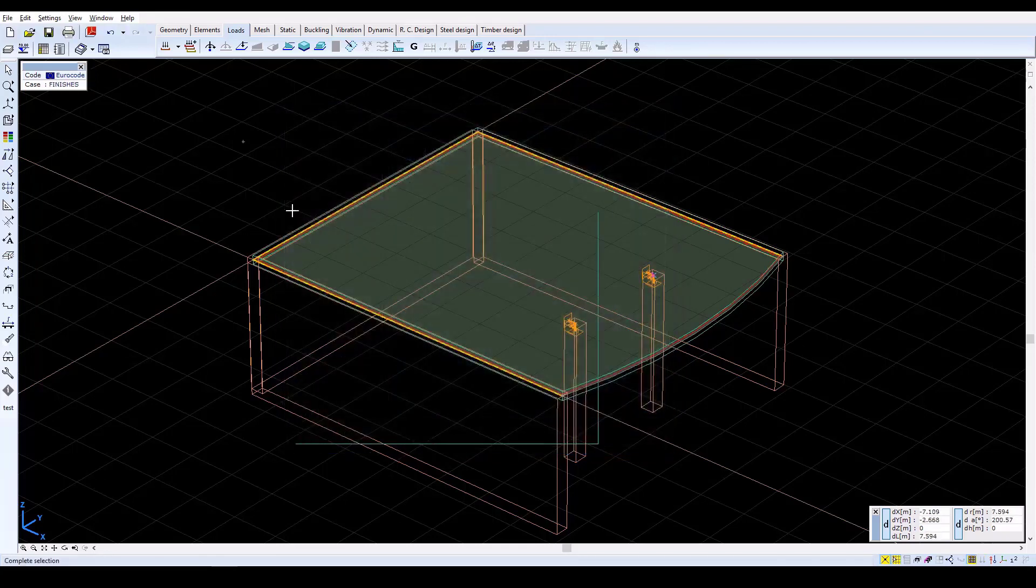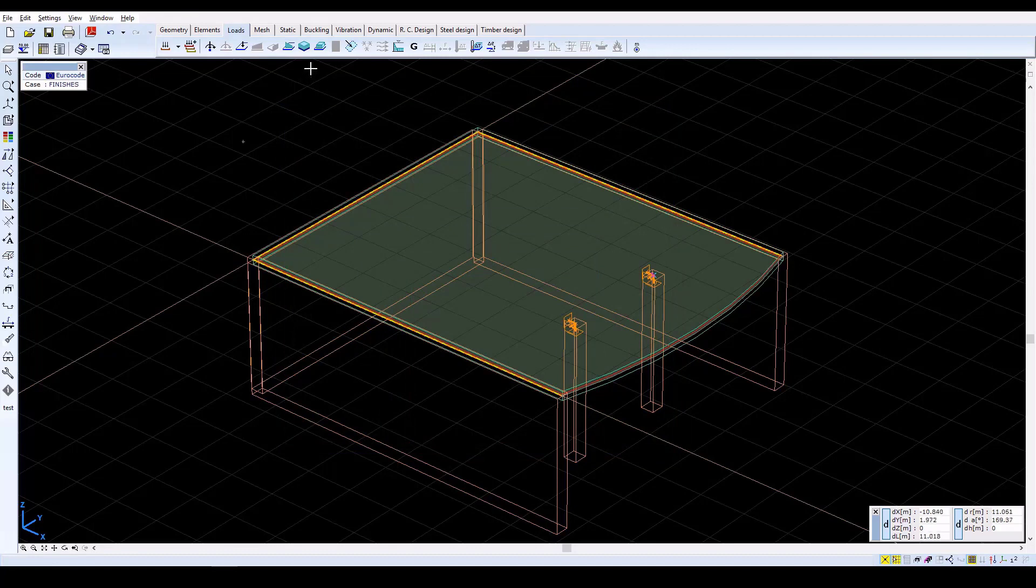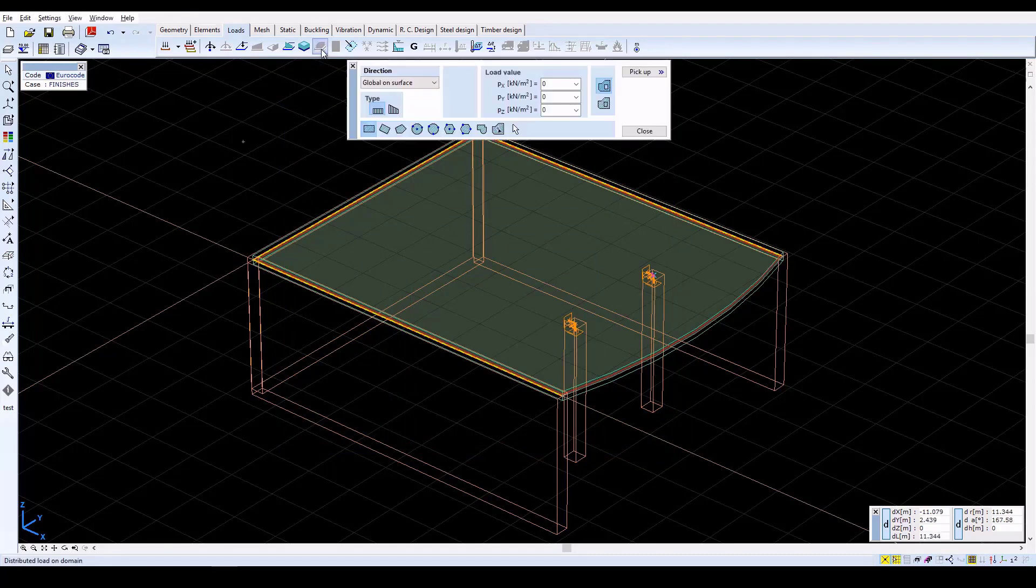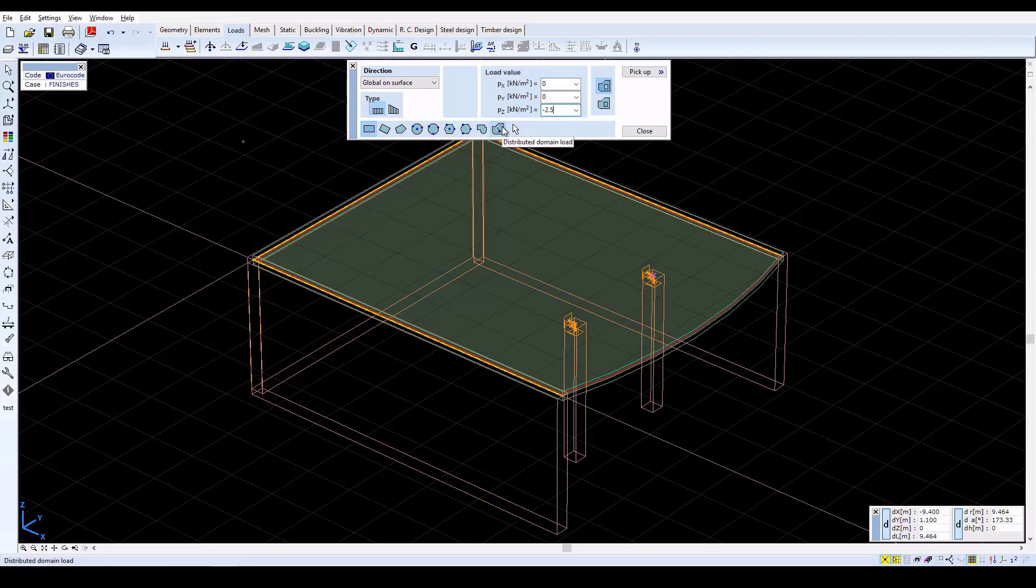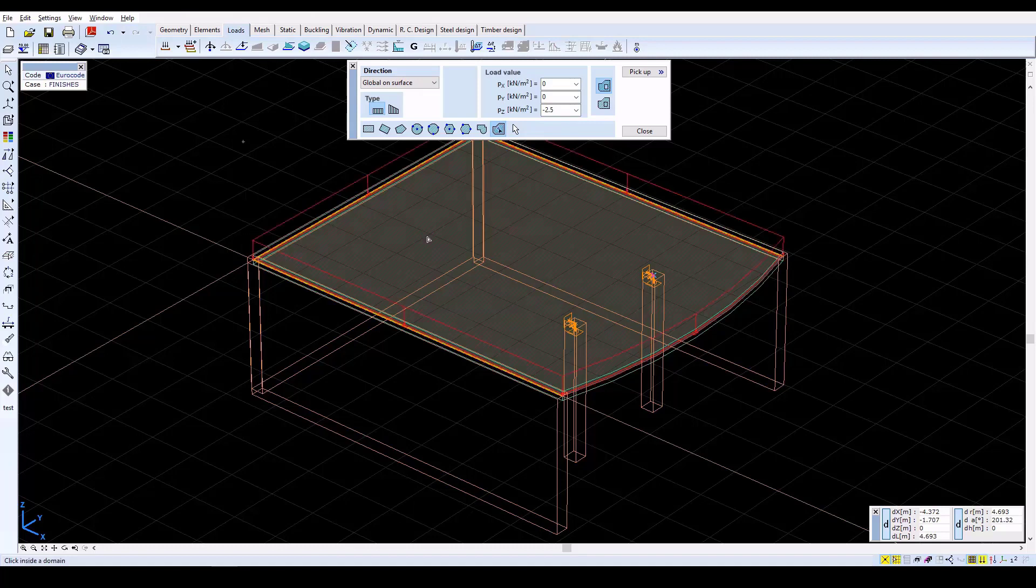Click on the Distributed Load on Domain icon, and in the window, set PZ equal to minus 2.5. Assign the load to the slab by clicking on the Distributed Domain Load icon, then click inside the domain. Now close the window.